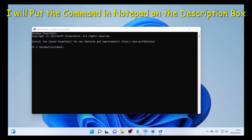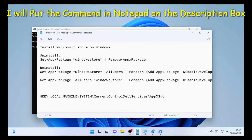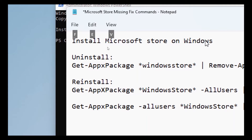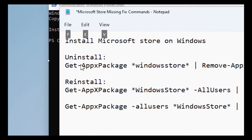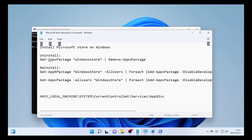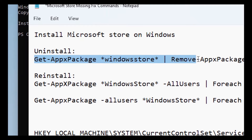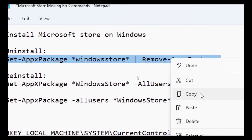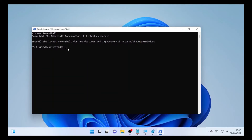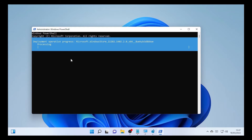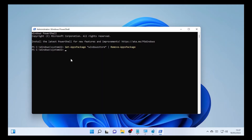I have the commands in the description box below with a notepad file, so you'll find them there. First, we need to uninstall because there may be some leftover files from the previous Microsoft Store installation. Select and copy the uninstall command, paste it into PowerShell, and press Enter. It starts processing to remove those unwanted files — and it's already completed.